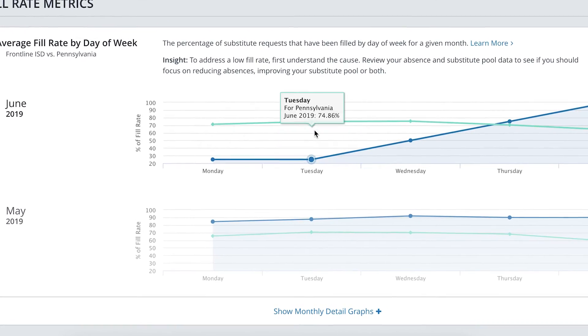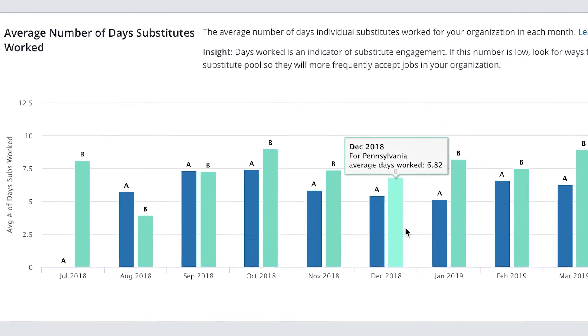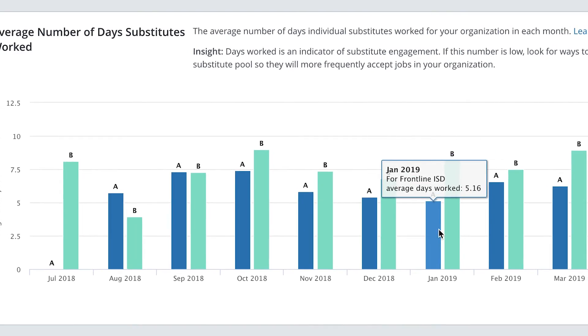It's the bigger picture that lets you showcase your district's progress and make data-driven decisions. With Frontline Absence & Time, you can easily manage employee absences, find substitutes when needed, and rest easy knowing that the right educators and staff are in place. Contact us today to schedule a demo.